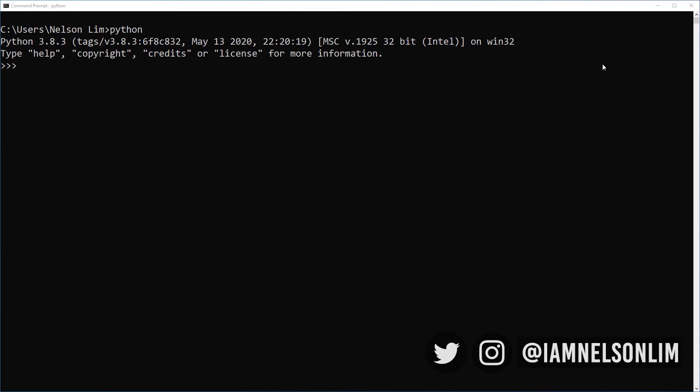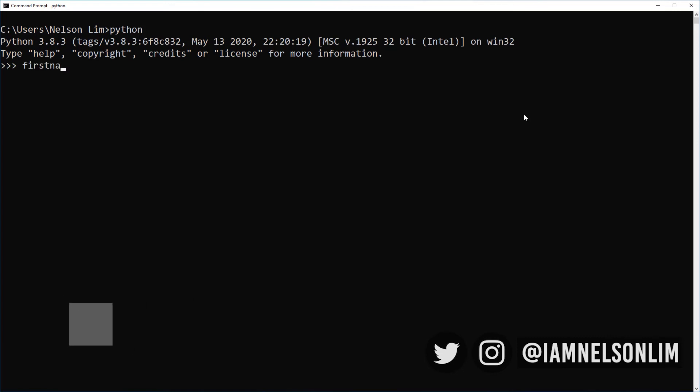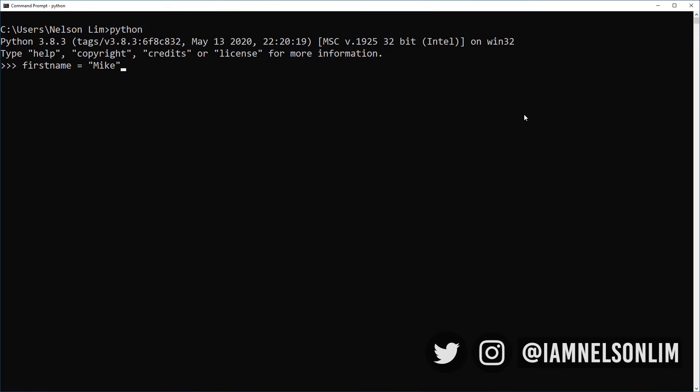So let's create some variables now. Here's how easy it is to create variables in Python. First up, we'll name our variable. In this case, I'll name it first name. And then we will assign some value, some data to our variable. And we assign a value to a variable using the equals operator. And let's assign the string Mike to it. Hit enter. And there you go, you have your first variable.